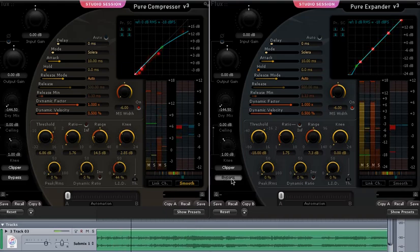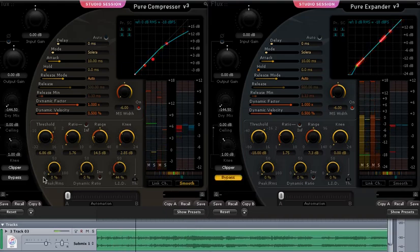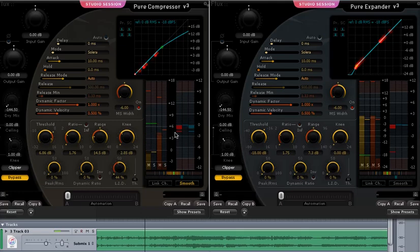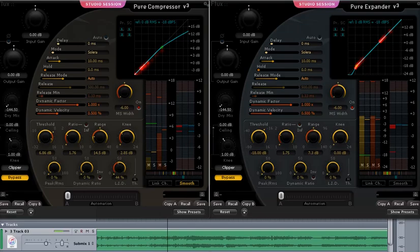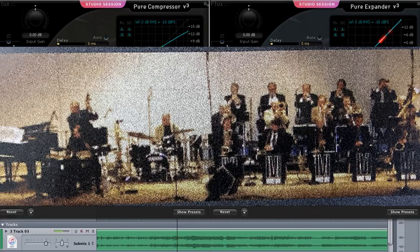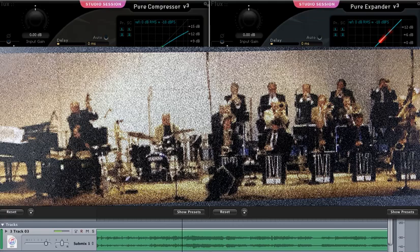Okay, now we're going to take and bypass this so you can hear the thin recording which was done by two Neumann U87s about 18 feet apart in front of a saxophone section of a big band set up with eight brass in rhythm sections.